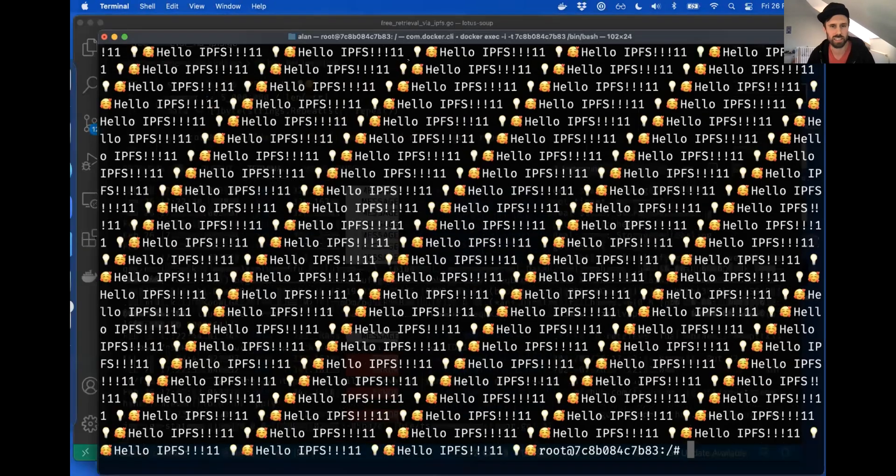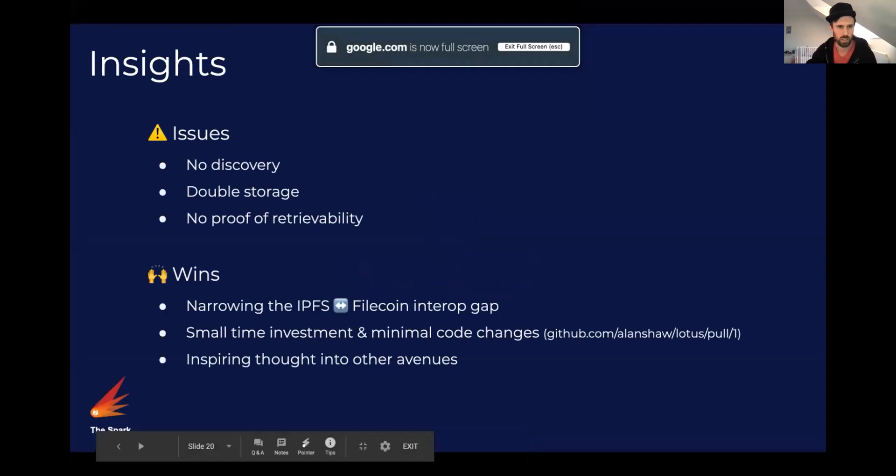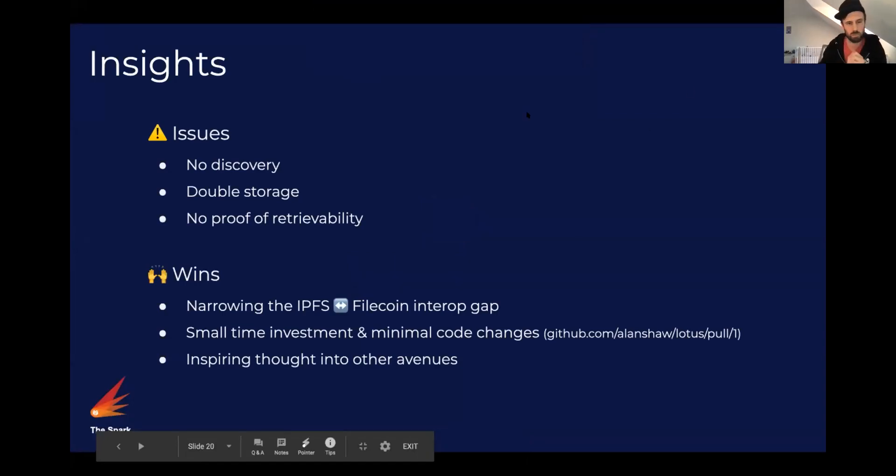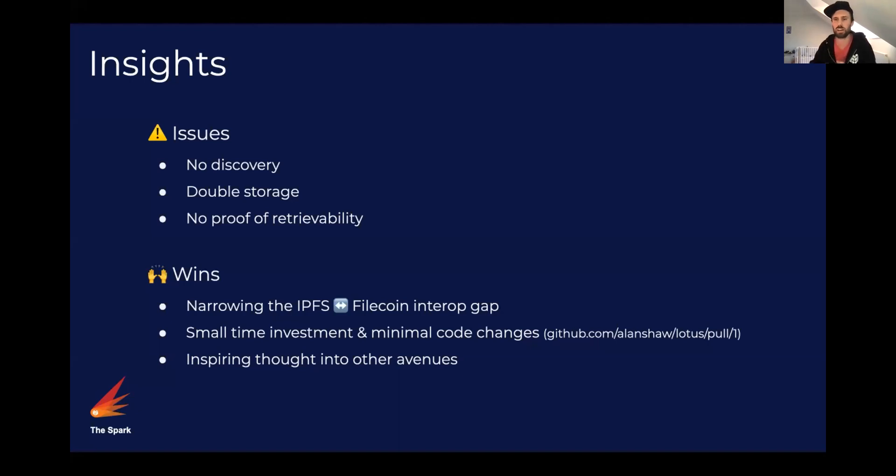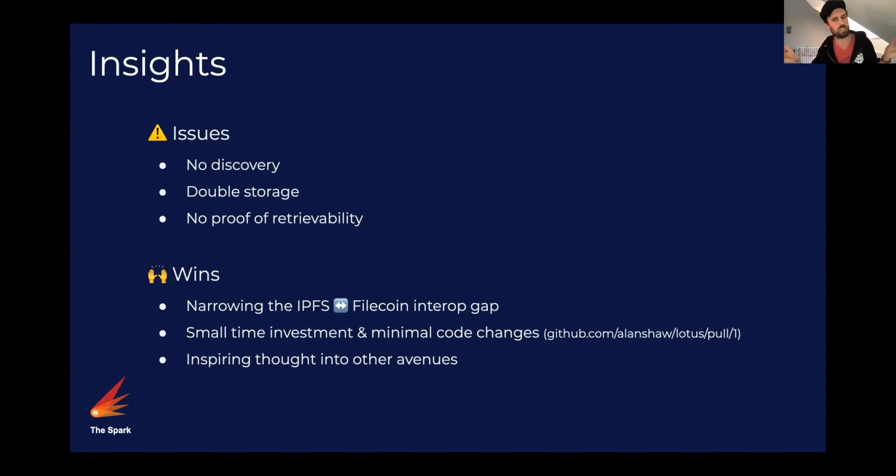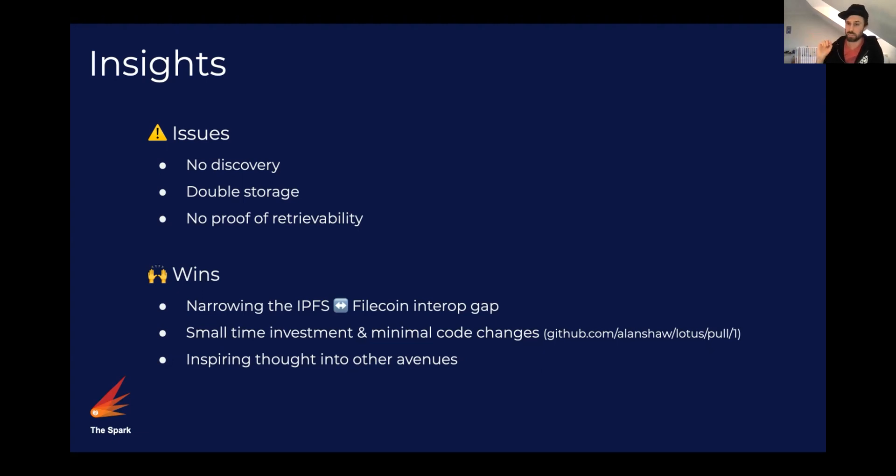So one last thing, some insights so far in whilst doing this, whilst building it, but also people have made some really kind comments on the PR for this, for the proposal. One thing that we know is that there's no discovery here. This is just bit swapping. There's no DHT involved. We're not advertising the peer ID anywhere. We're not advertising the CID. If you want the CID, you need to know who to contact and also the CID. So that just doesn't exist. I didn't plan to do any of that anyway. So that's okay, but that's definitely would need solving in some way.